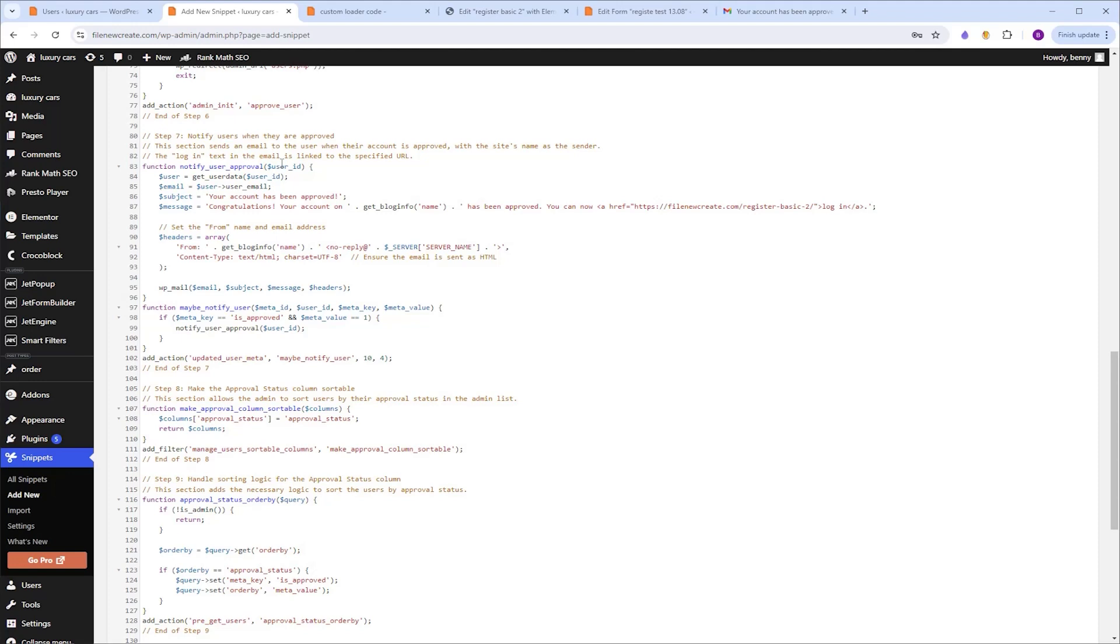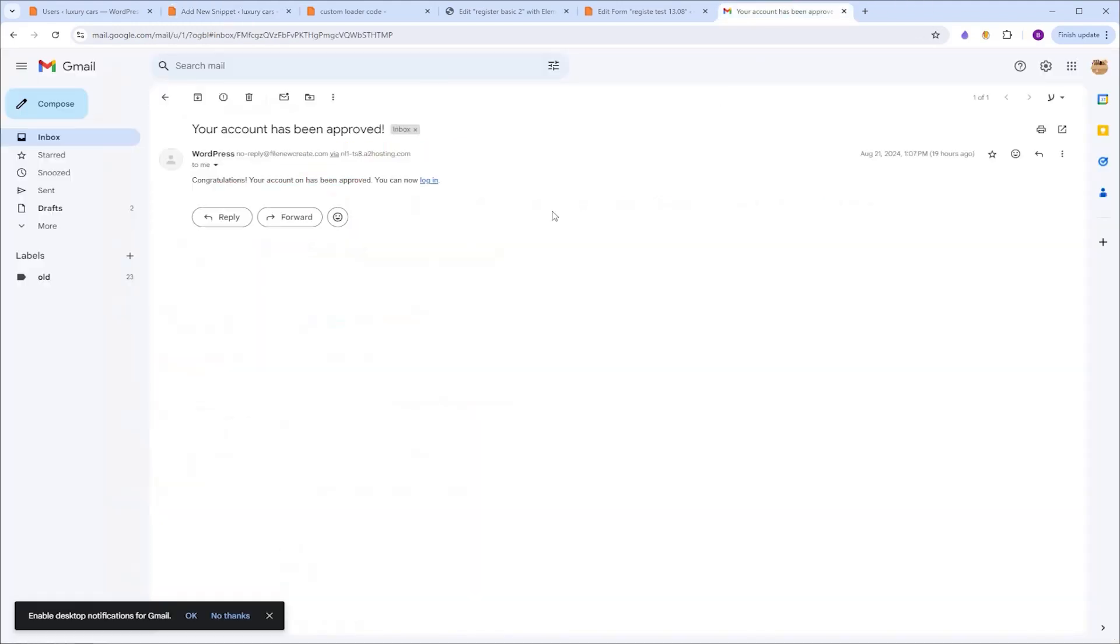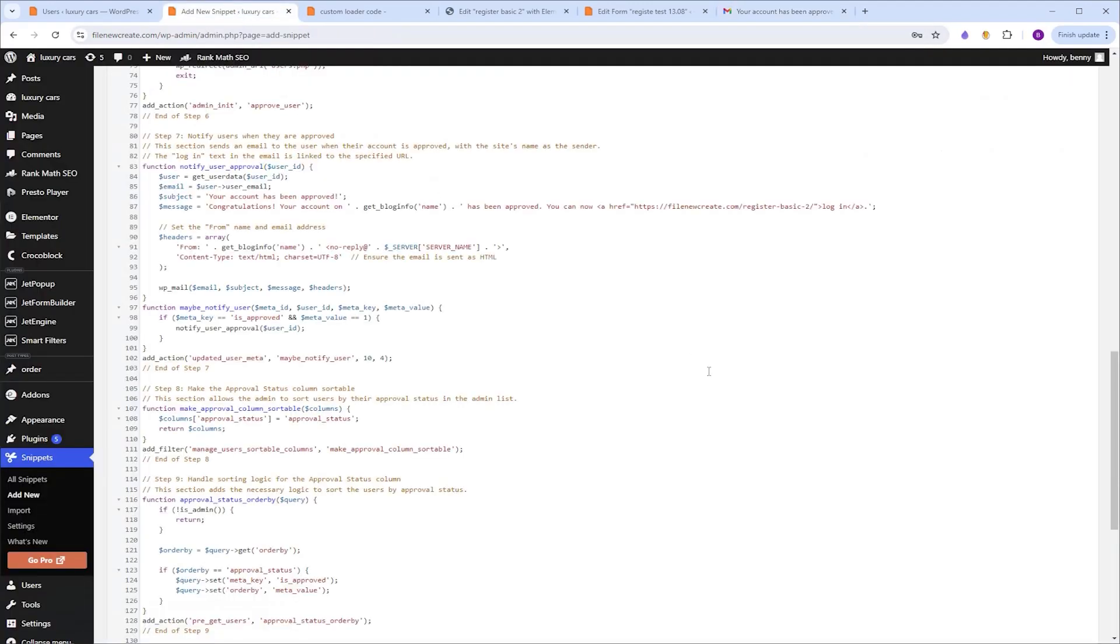Now there are two changes that you must make, and they are the URLs. The first one is the URL for the login link that the user gets in his email when his account is approved. So to change it, in the code, in step number seven, you can find the URL over here. So you just need to highlight it, and paste here your URL instead.